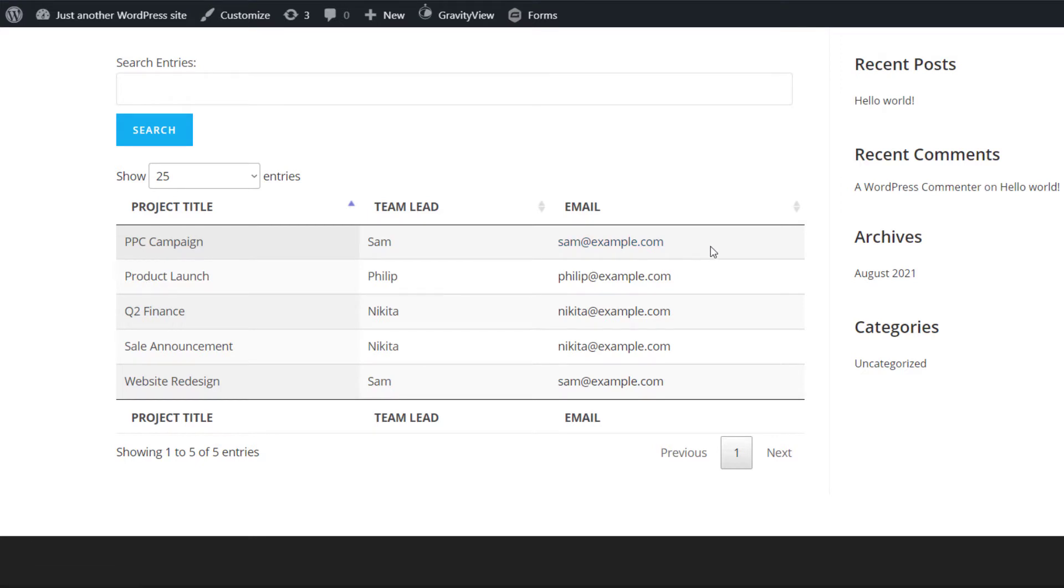So what we want to do is add a link here in the table that allows us to download a PDF about that project. So in other words, the PDF will contain information about that entry.